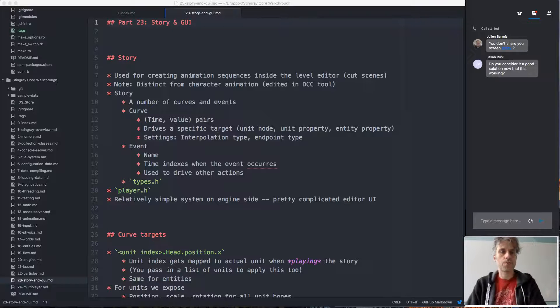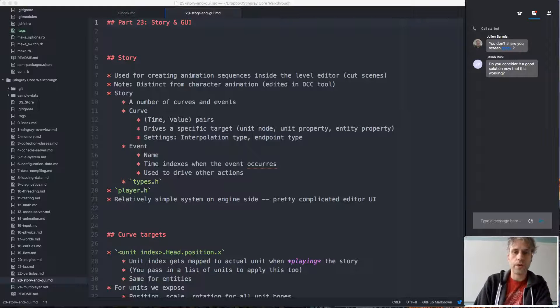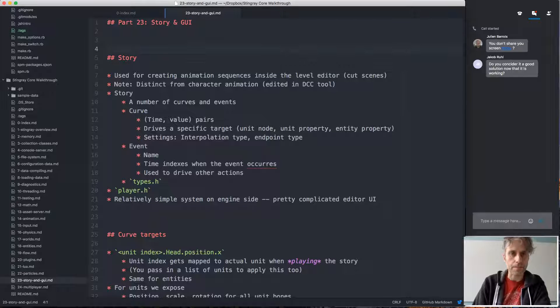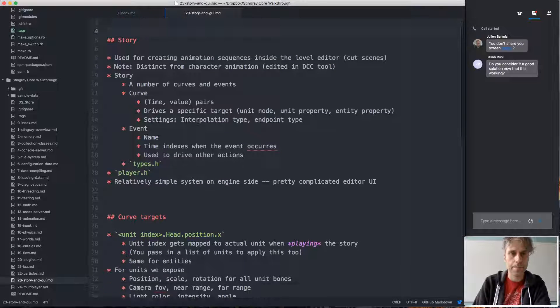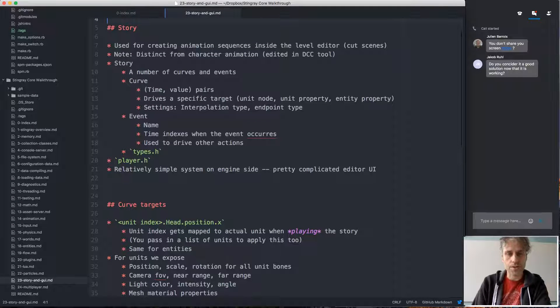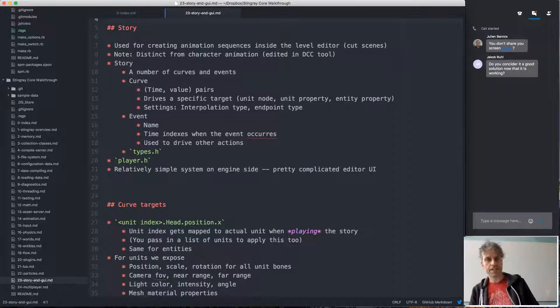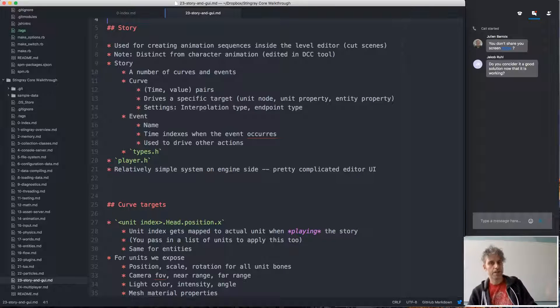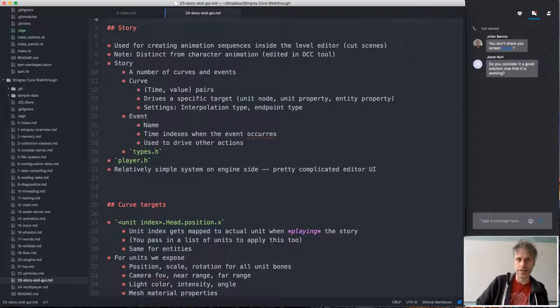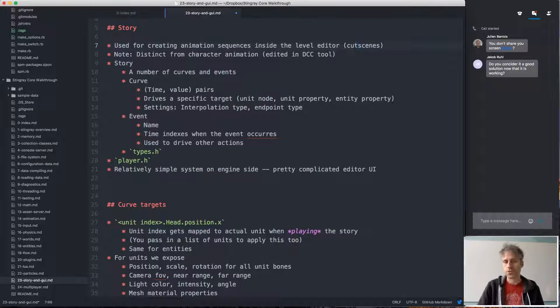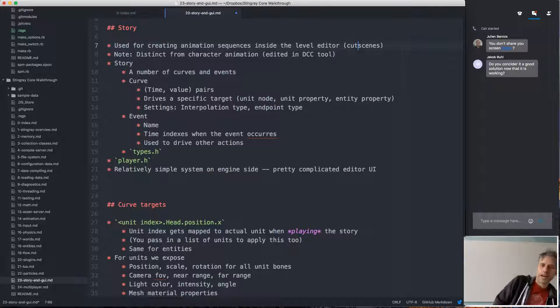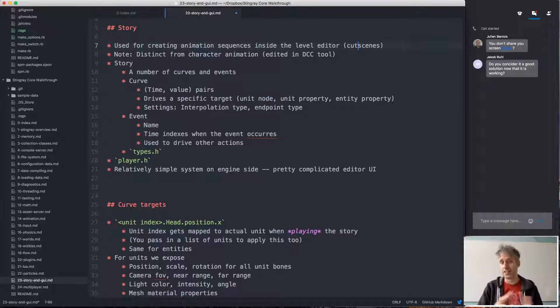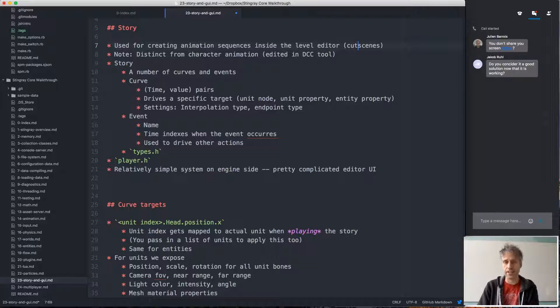The story and UI systems. The story system is our system for creating cutscenes in the level editor, so animated scenes that are created inside the level editor.